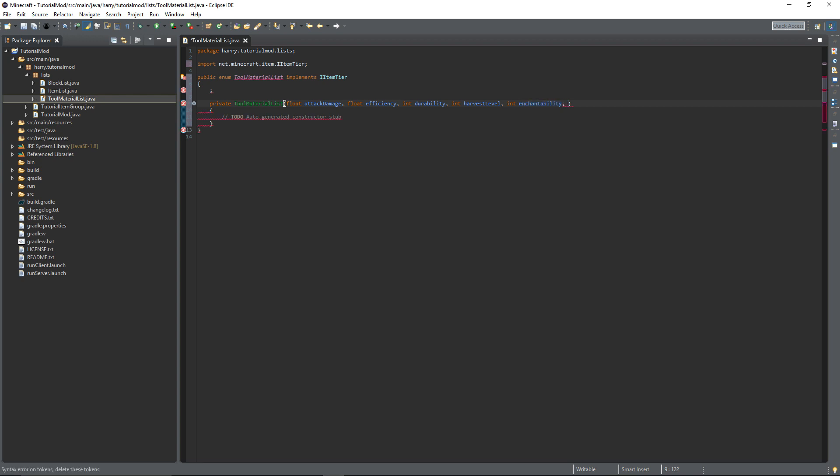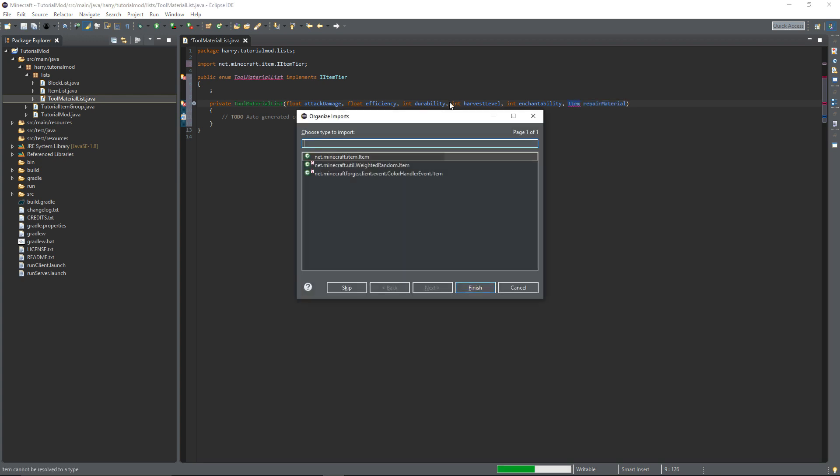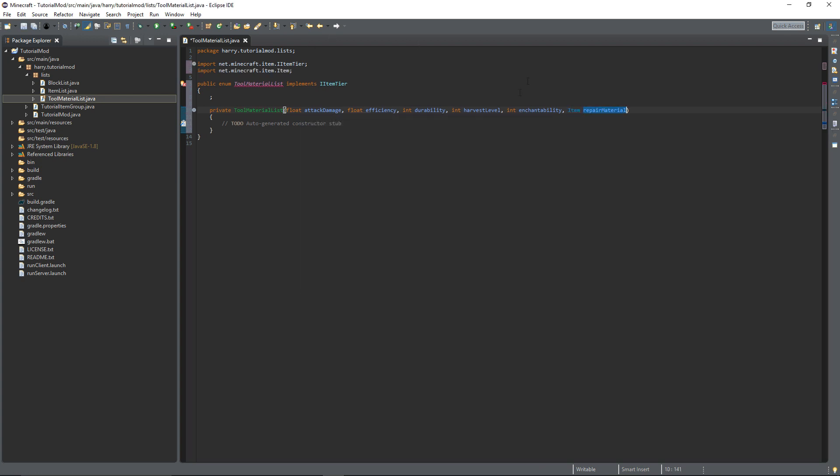And things like diamond tools have quite a low enchantability so require higher amount of levels to get good enchantments. And finally the repair material. This is an item. It refers to the material that you can repair your tool with.